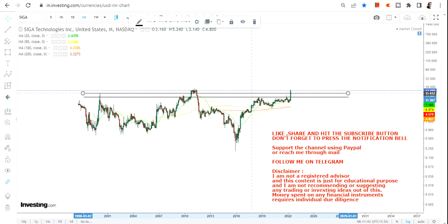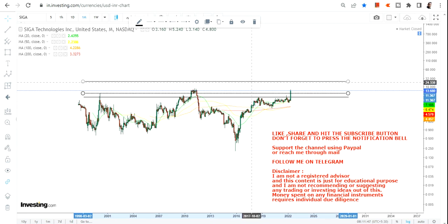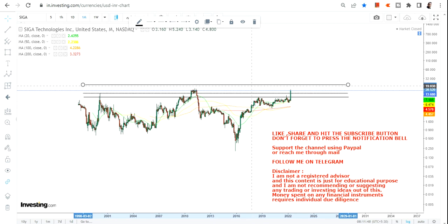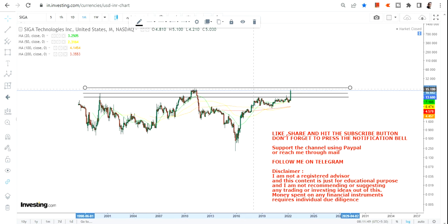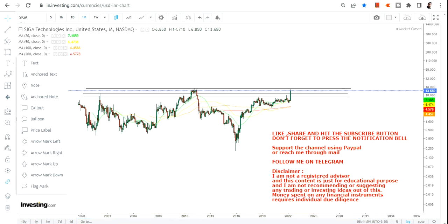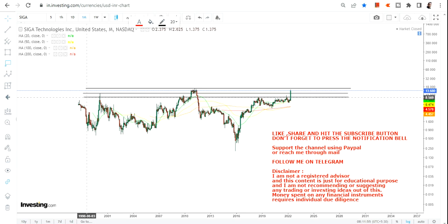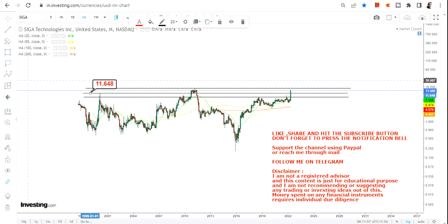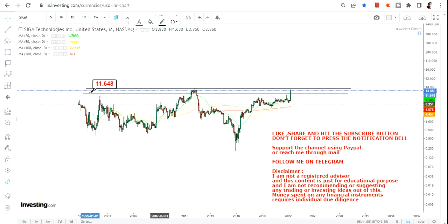Let us analyze this chart and discuss the next big move which is about to be seen. Before that, if you haven't yet subscribed to my channel, hit the subscription button and also hit the notification bell along with the 'All' button to get updated video notifications.